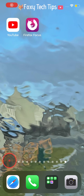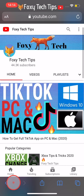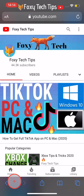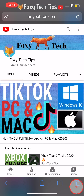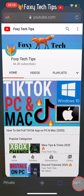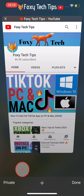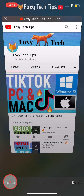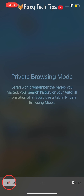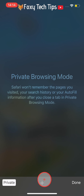To use private browsing mode, open up Safari and tap on the tabs button in the bottom right corner. Then select Private in the bottom left. Tap the plus to open a private tab.